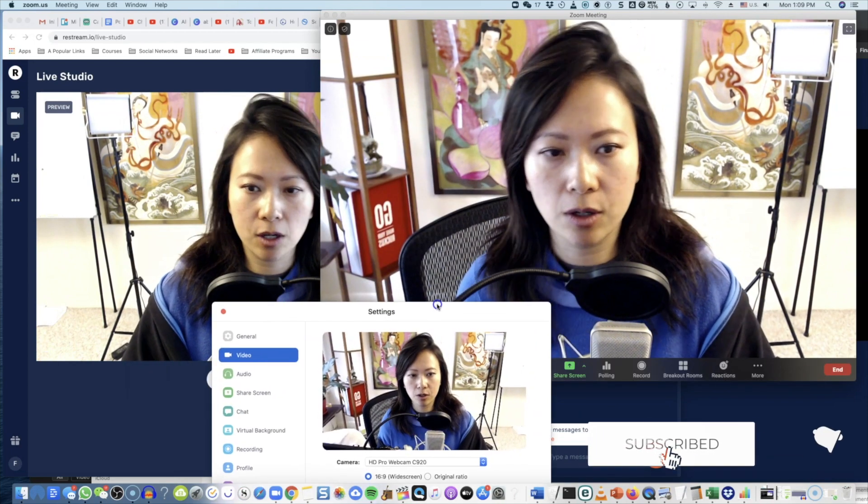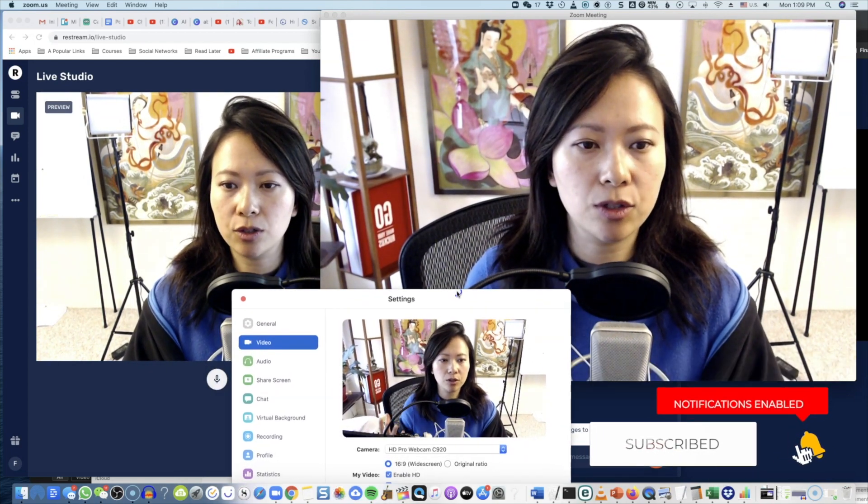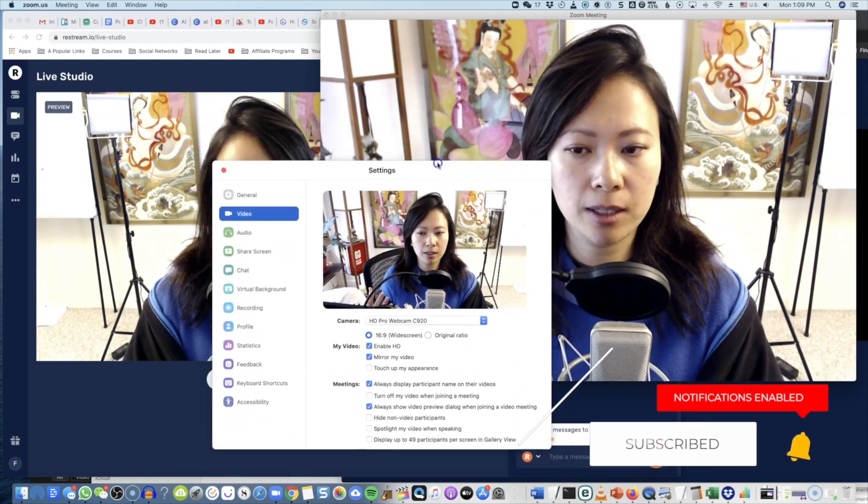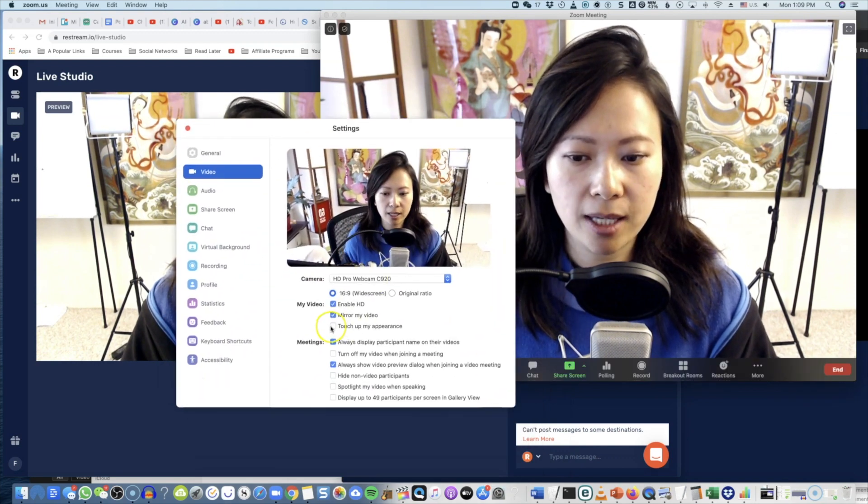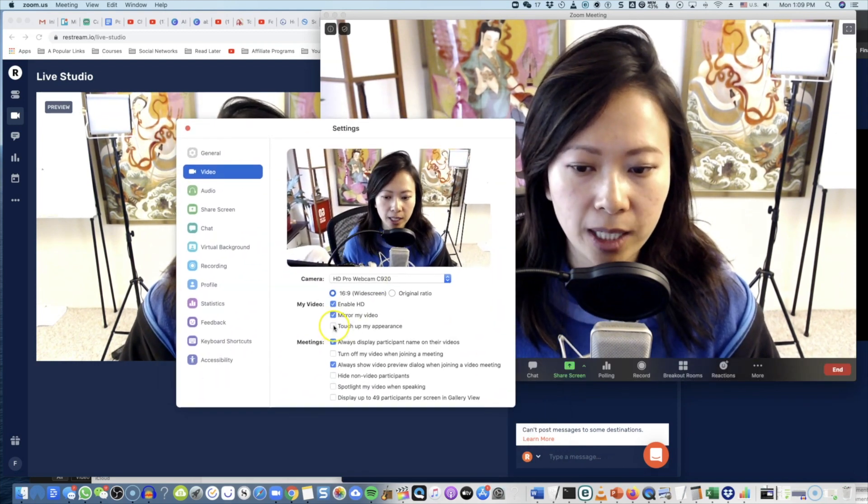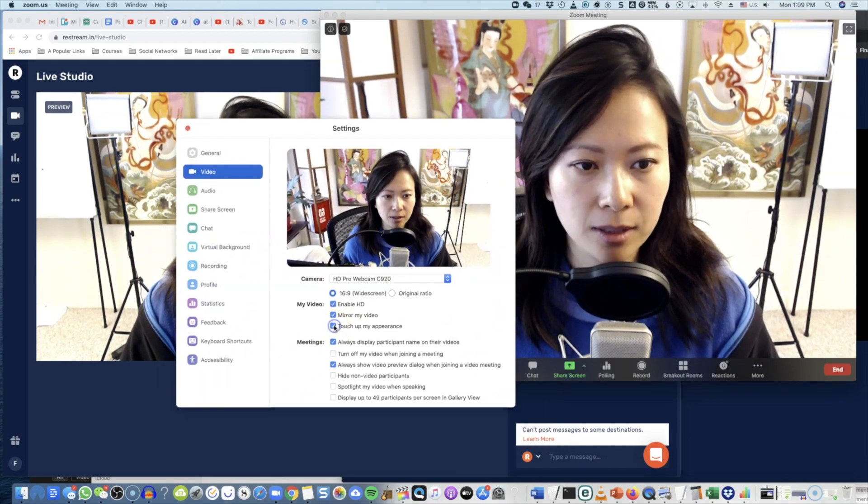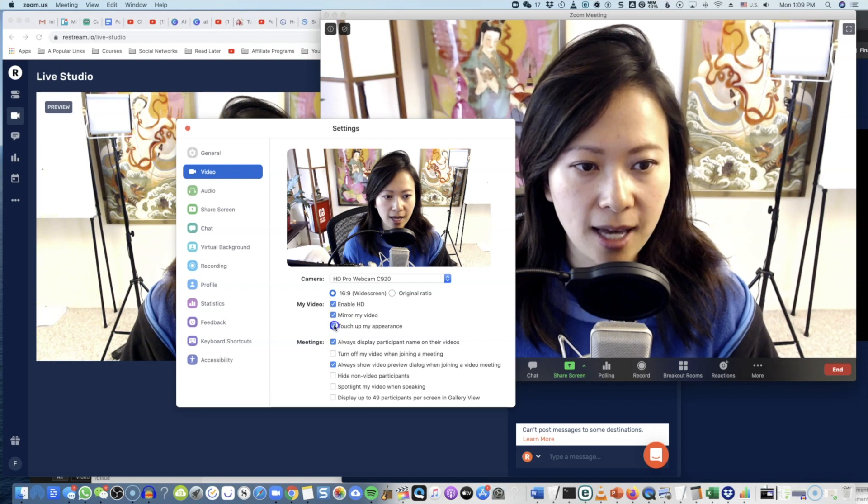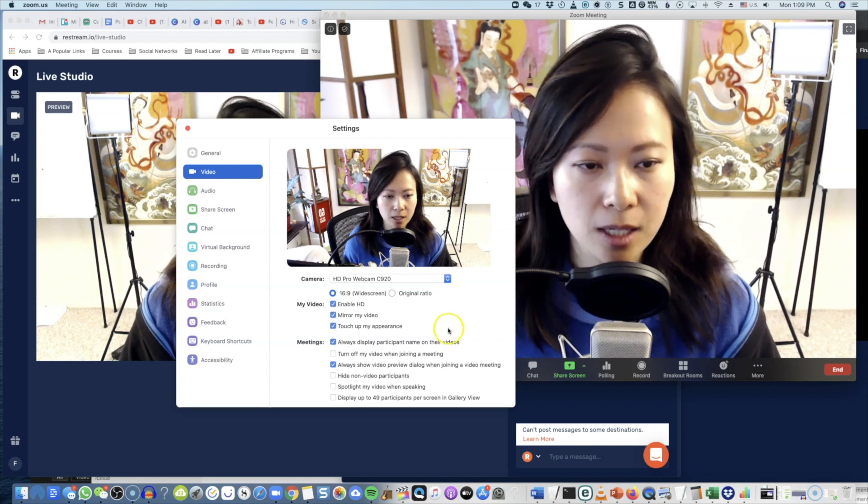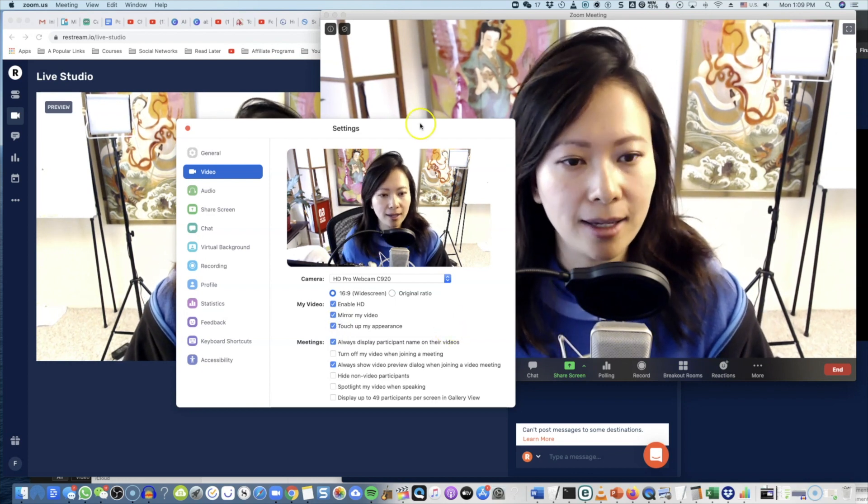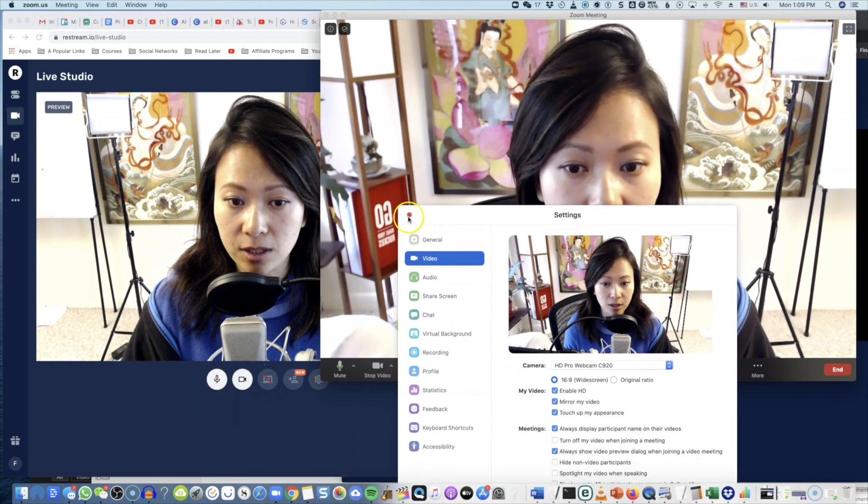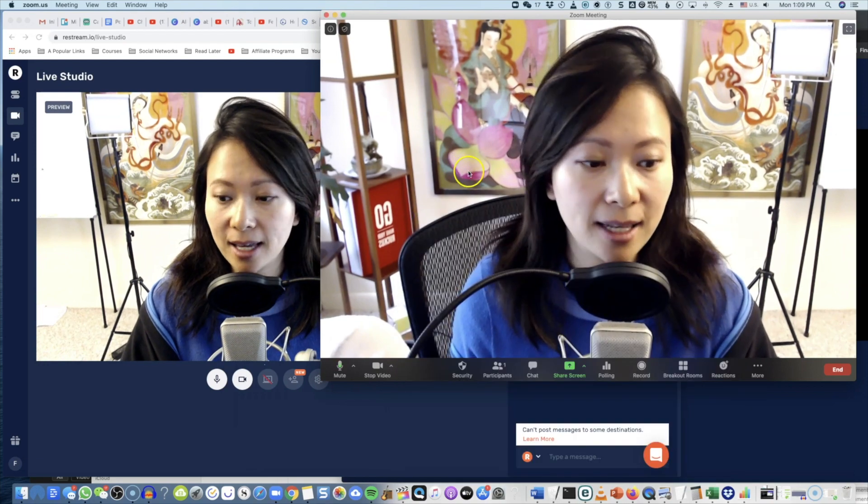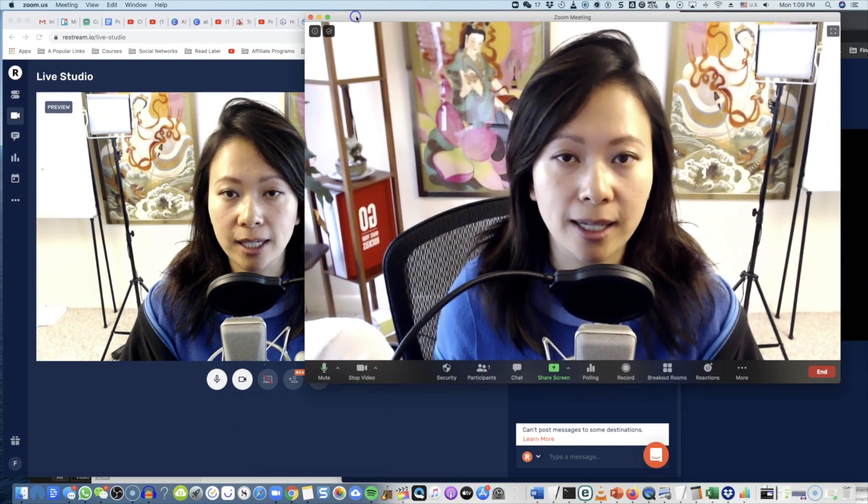You see the difference? Now these two cameras, the two angles, are more similar. But within Zoom, it gives me this touch-up of my appearance option. You see that? I'm going to turn it on and off a few times. That actually makes a really big difference.